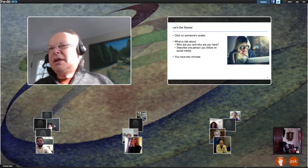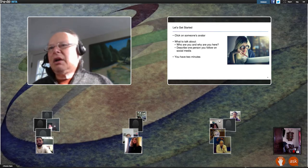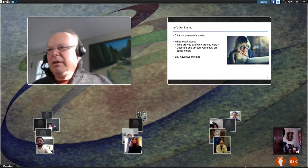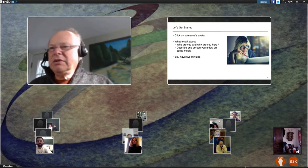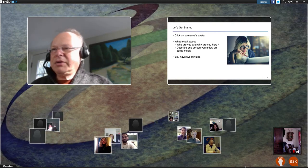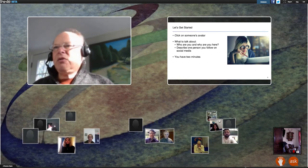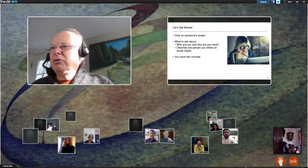The biggest reason we're using Shindig is that it gives you the ability to interact with each other, and gives us the ability to interact with you as well. If somebody has an icon with video, you can click on it and enter into conversation with that person. A number of moderators on EdChat Interactive will ask questions and encourage people to work in small groups.